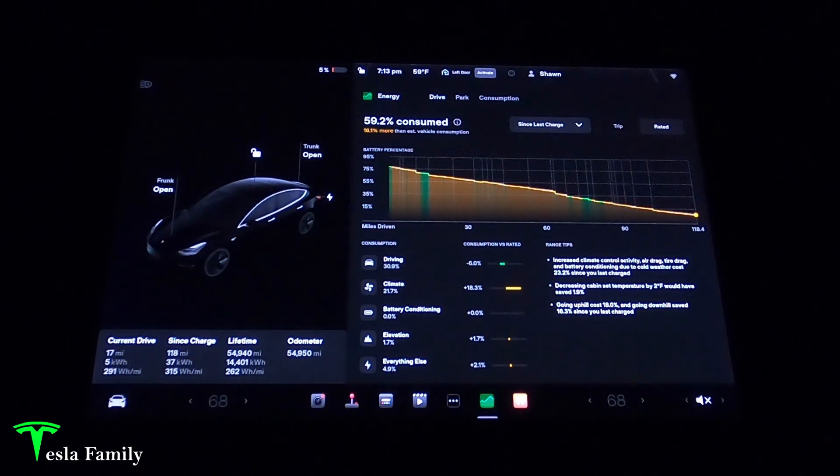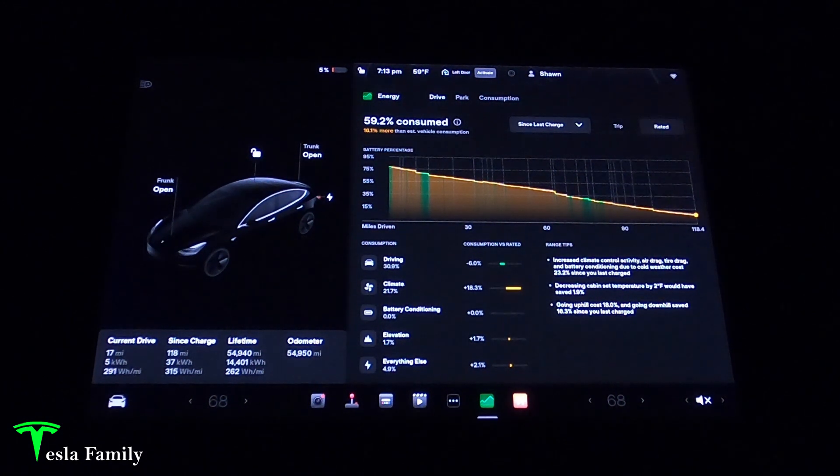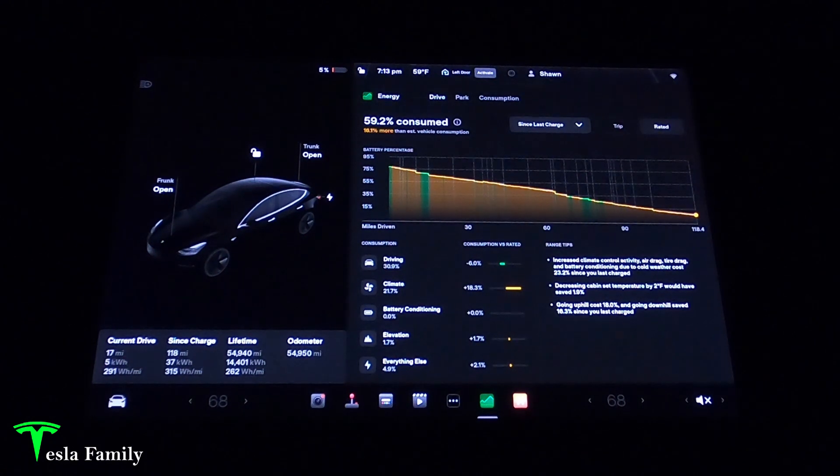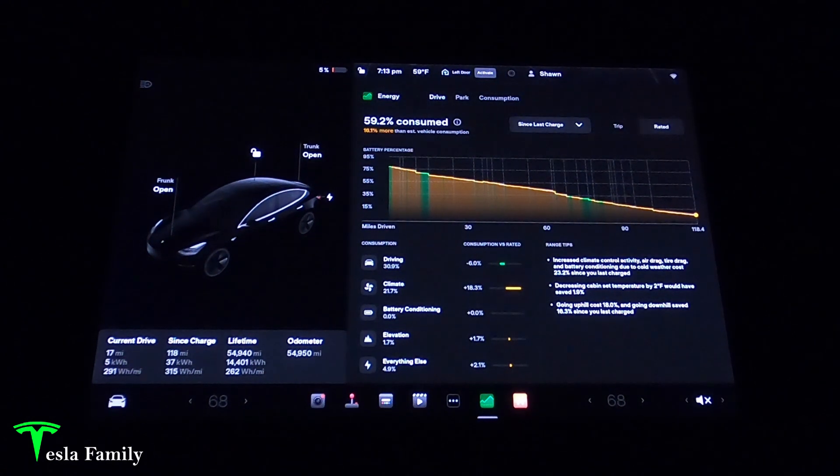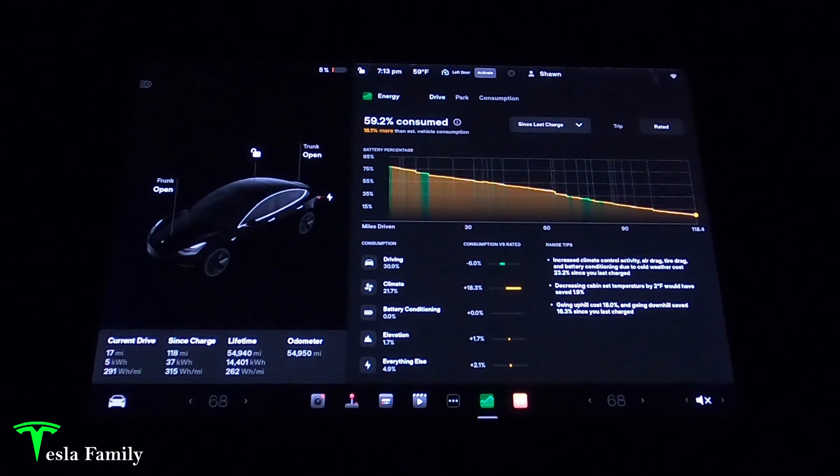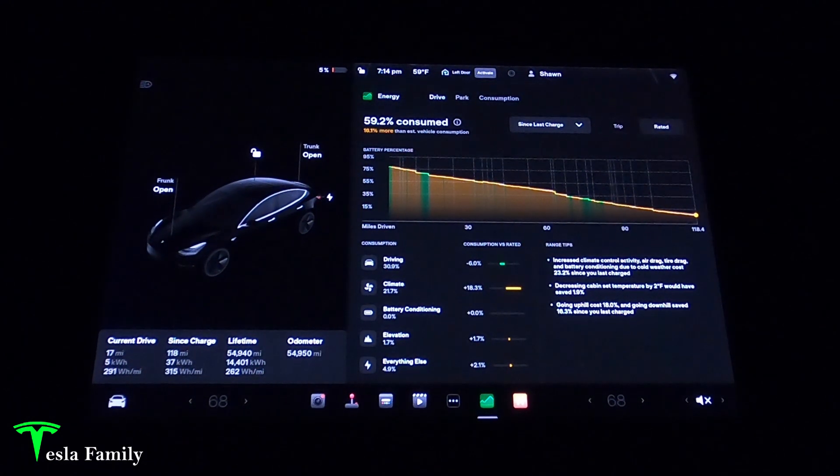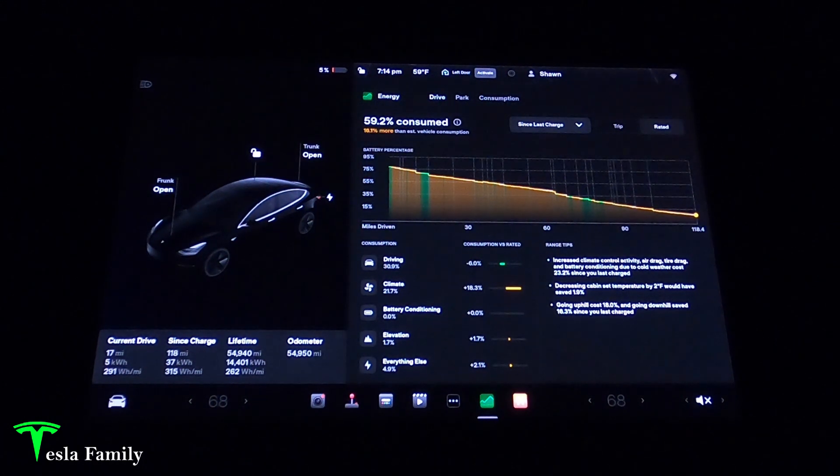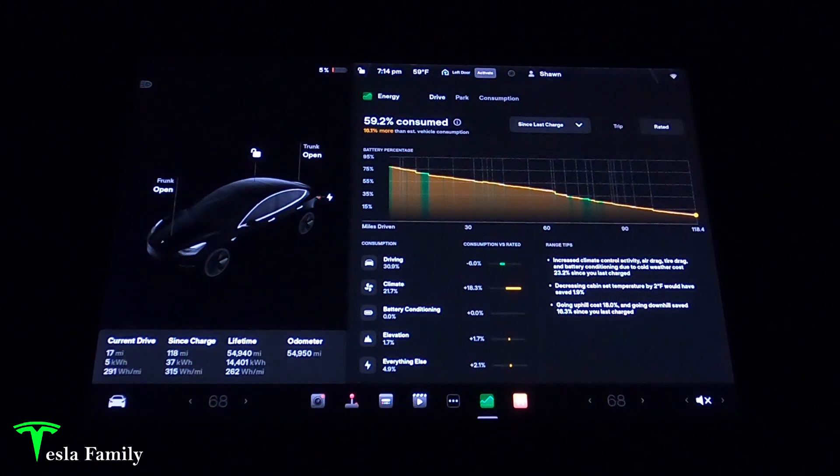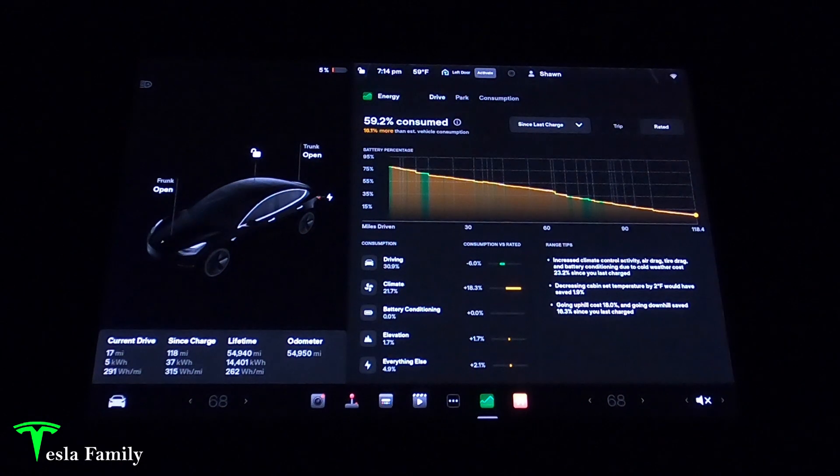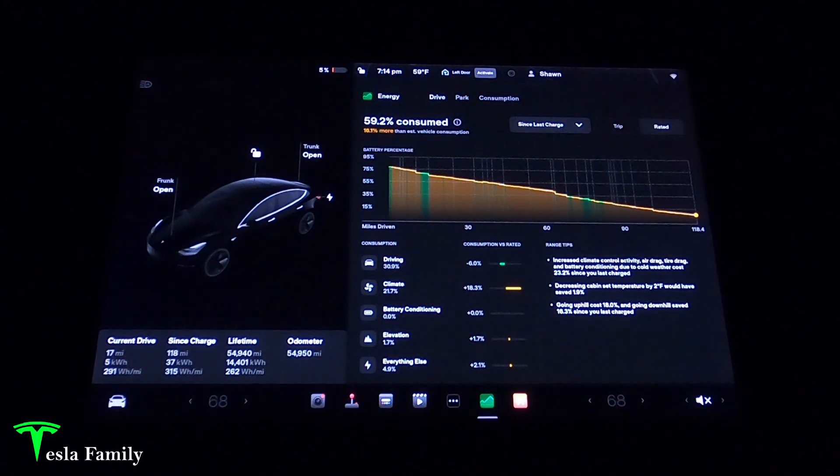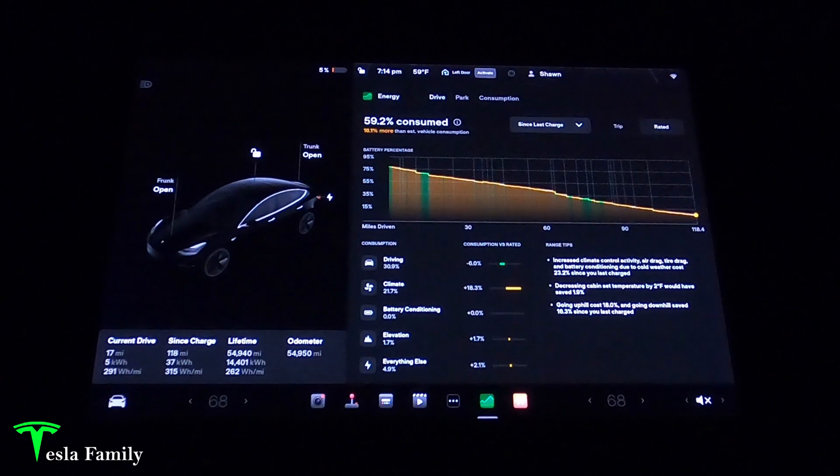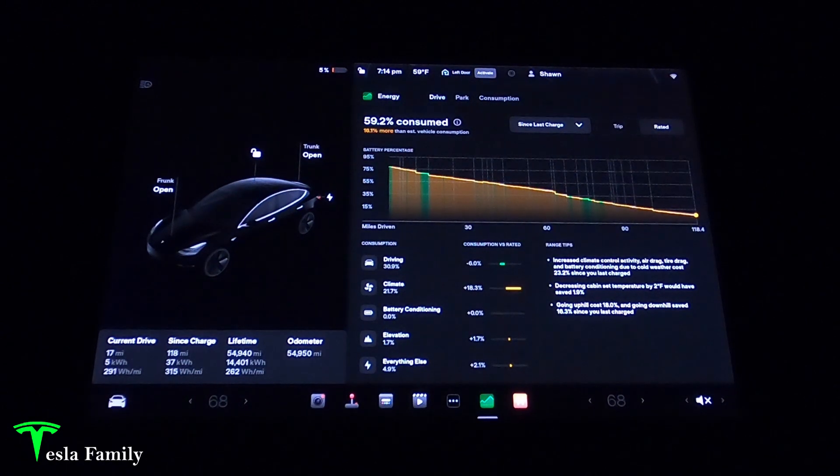By showing you the energy app and the trip meter, I wanted to share with you that not all of the energy that's charged into the car goes to driving the car. The actual efficiency for all functions in the car is around 298 watt hours per mile. That difference of 298 watt hours per mile from 262 watt hours per mile is a 12% difference.